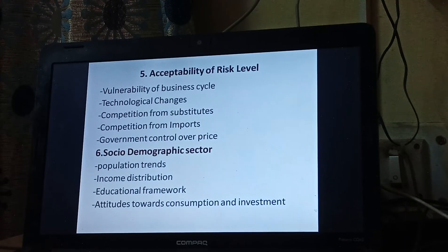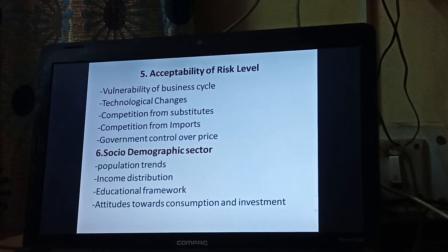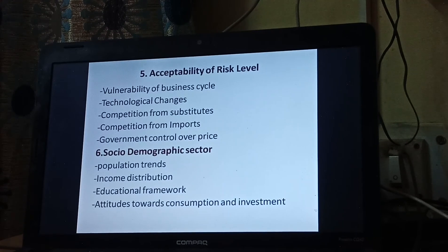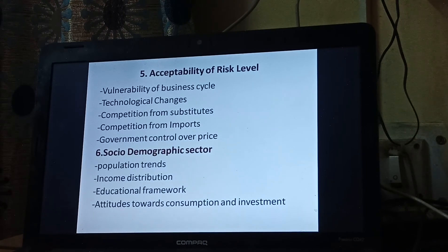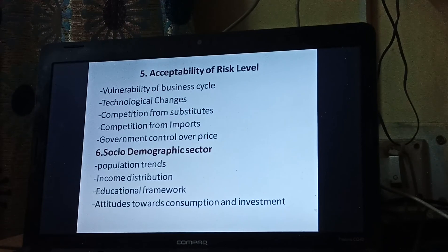Next is the socio-demographic sector. We will have to analyze population trends — for example, considering the population of states like Uttar Pradesh, Madhya Pradesh, or Rajasthan, or launching a product for the North East or South. We will have to see their taste, demand, market requirements, and customer requirements. Then, income distribution: how much is the income — whether we are launching a product for middle class, upper class, lower class people, or for all types. That we will have to consider.